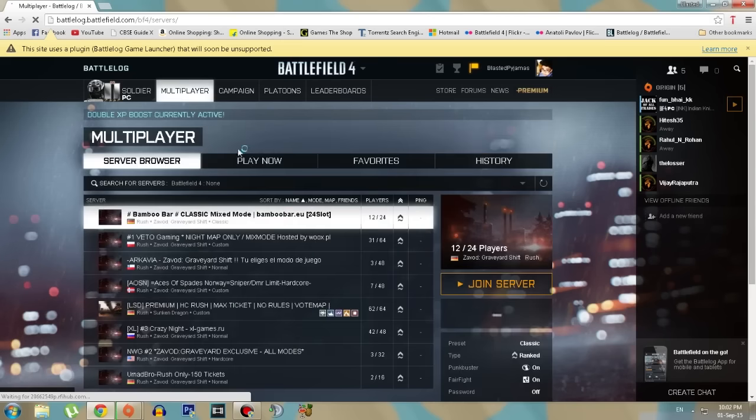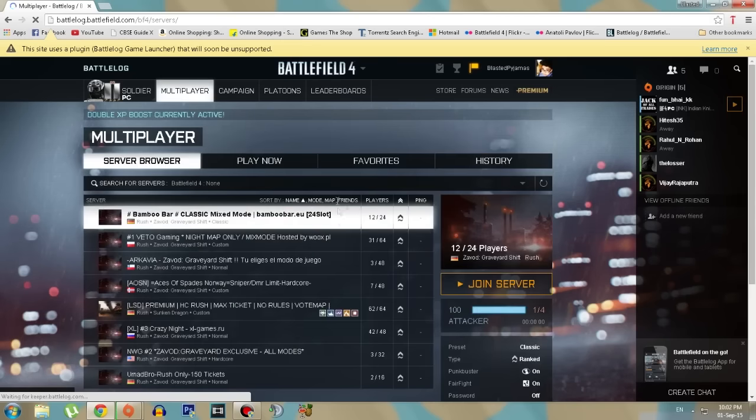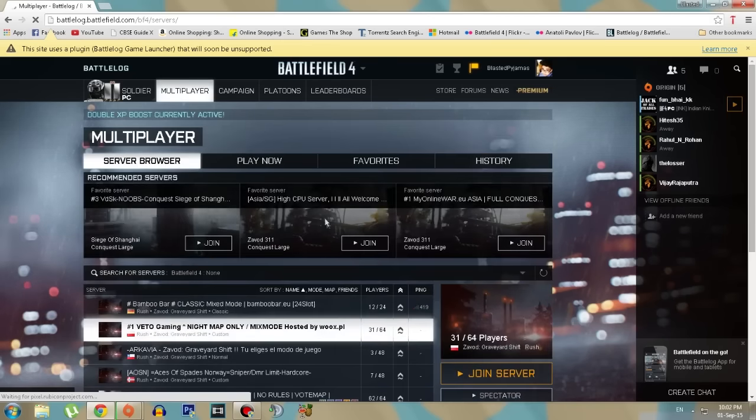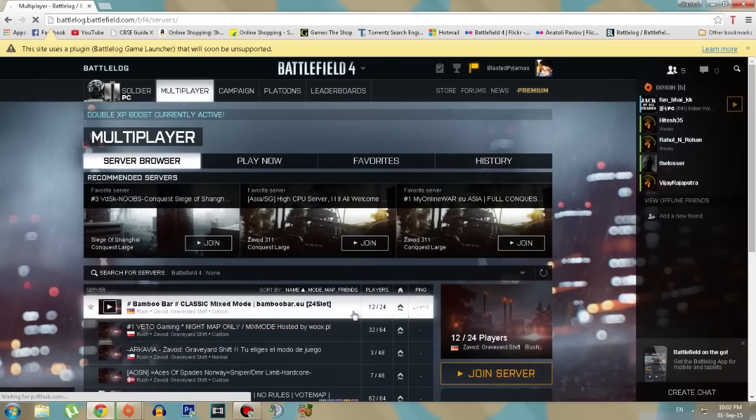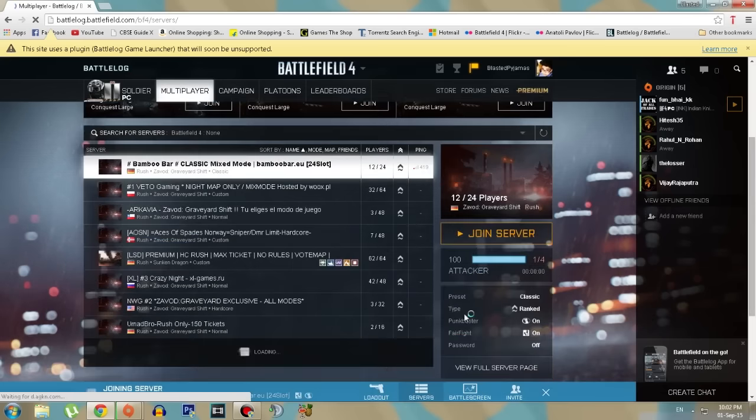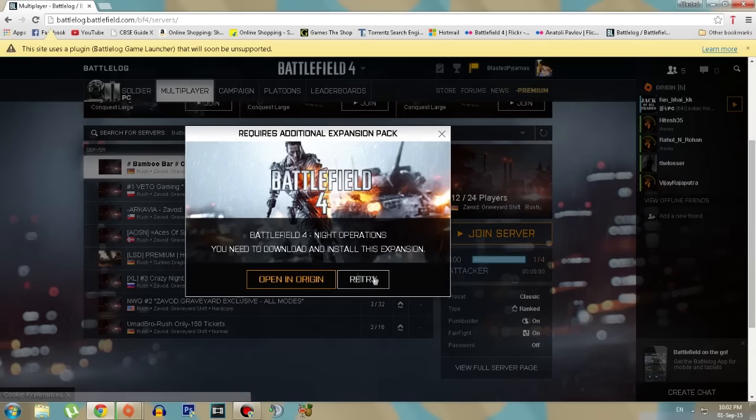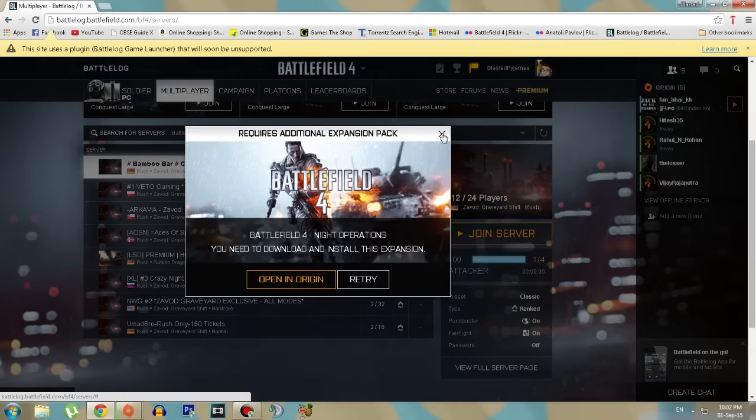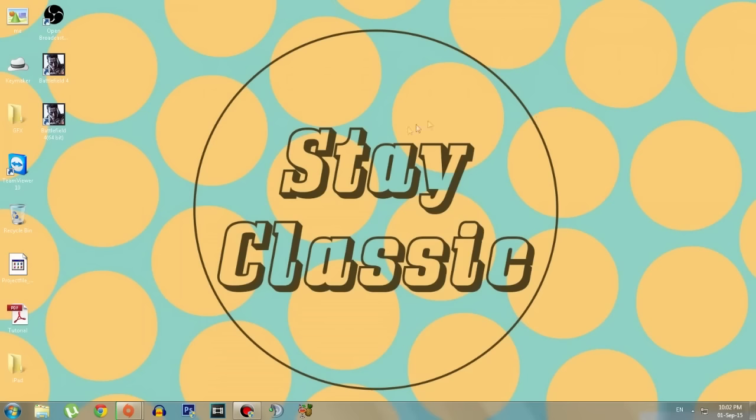Yo what is up guys, it's me Blast and today I'm gonna be showing you guys how to get the Knight Operations Battlefield 4 DLC. Remember that for this one you need to have the base game and it's totally free. If you try to join a server, this might show up, so you just want to check that out.